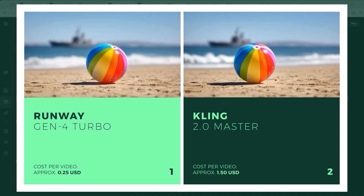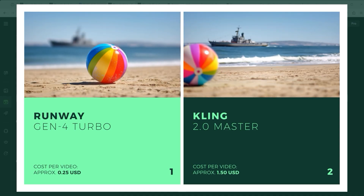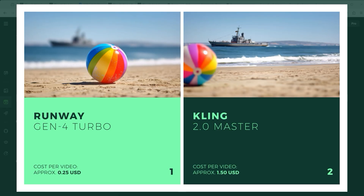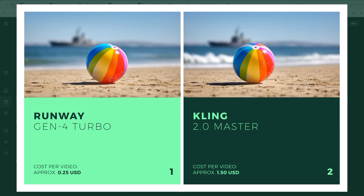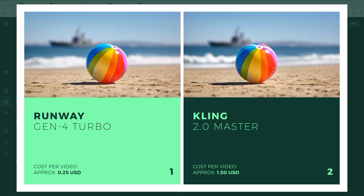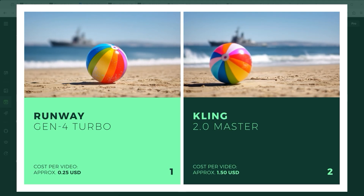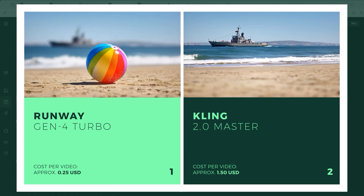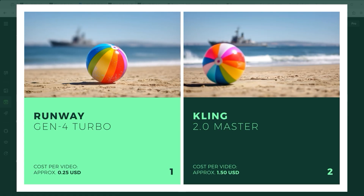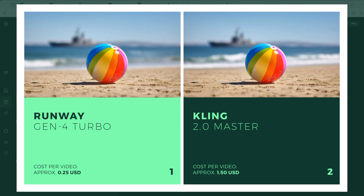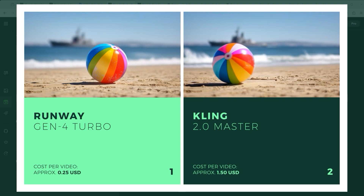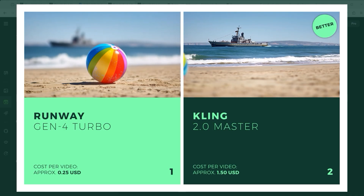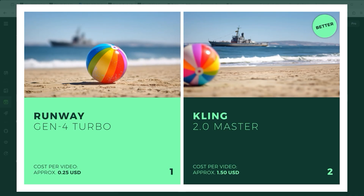In the next example, the prompt was: move the beach ball to the left and change the depth of field so that the ship in the background is in focus and the ball in the foreground gets blurred. In Runway the ball remains stationary — only the ship in the background moves with the waves. Kling masters this task with flying colours: the ball rolls to the left and the ship is in focus. Clear winner: Kling.